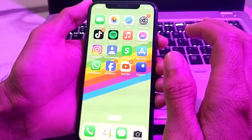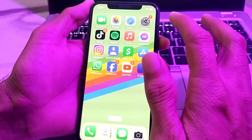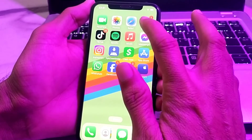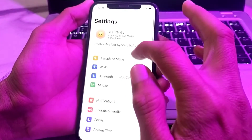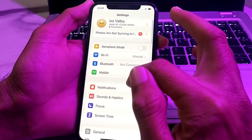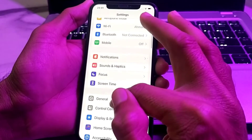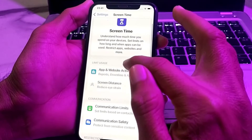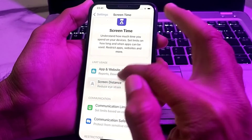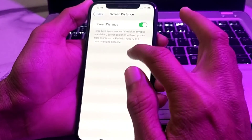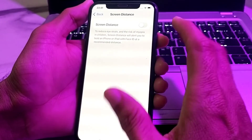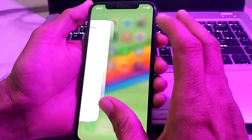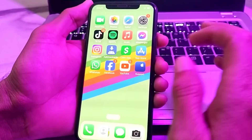Now if you want to disable this, go back to Settings, scroll down and tap on Screen Time, then tap on Screen Distance, and from here disable it. That's it.